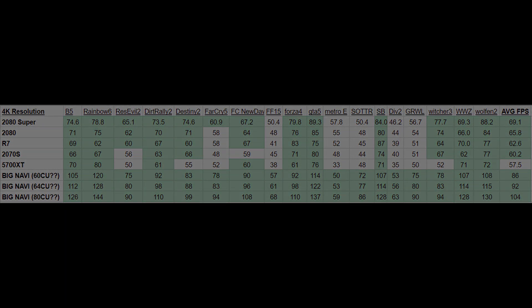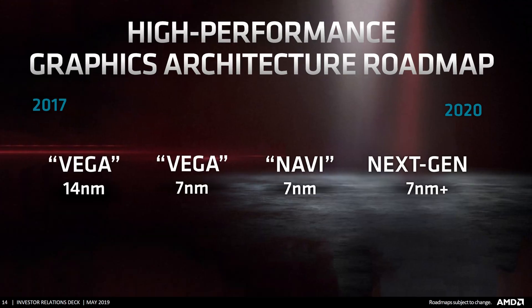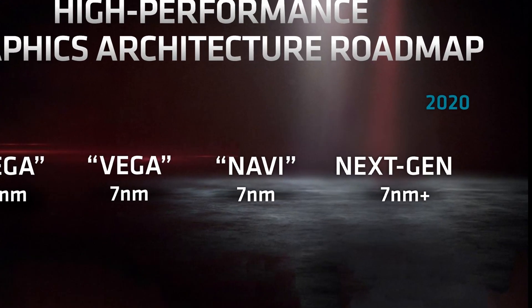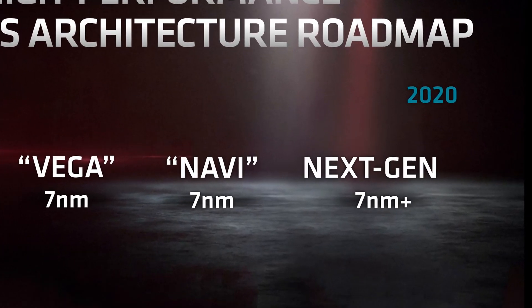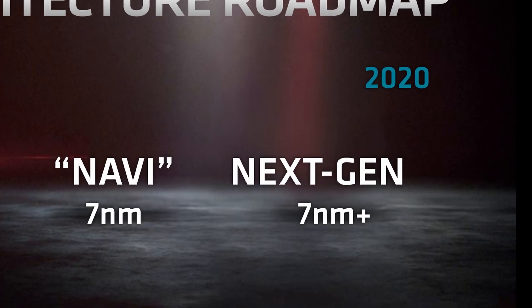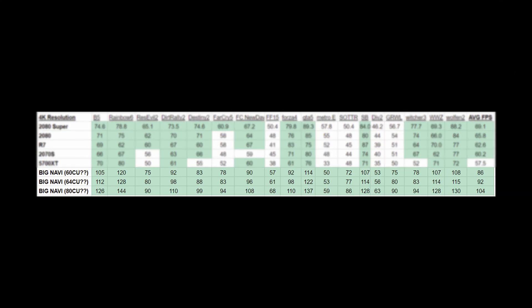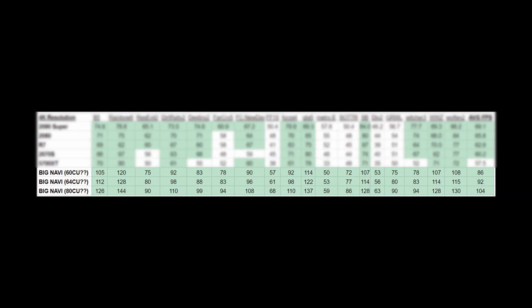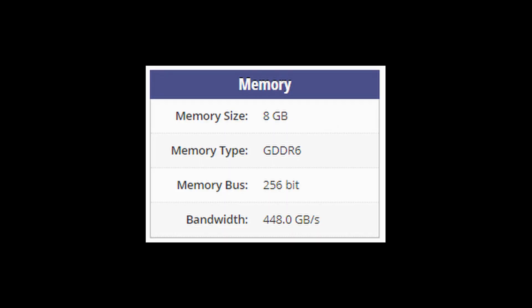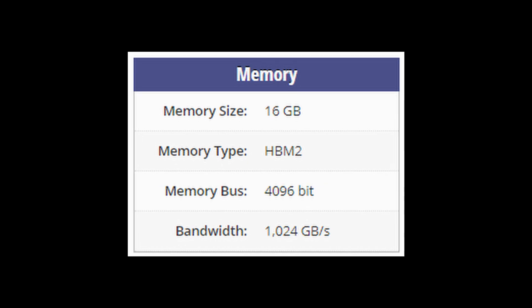If AMD decides to use TSMC's new 7nm Plus production node, that could bring it down to a more manageable 400mm² and make it more likely. Even just moving from 40 CUs in the 5700 XT up to 60 would provide a 50% increase in performance, handily enough performance to beat a 2080 Super. But once we get into that 14 to 16 teraflop range of performance, the 5700 XT's 448 gigabytes a second of memory bandwidth probably won't be enough. The 2080 Ti has 616 gigabytes a second, and the Radeon 7 has a terabyte a second of bandwidth. Somewhere in that range would be needed.